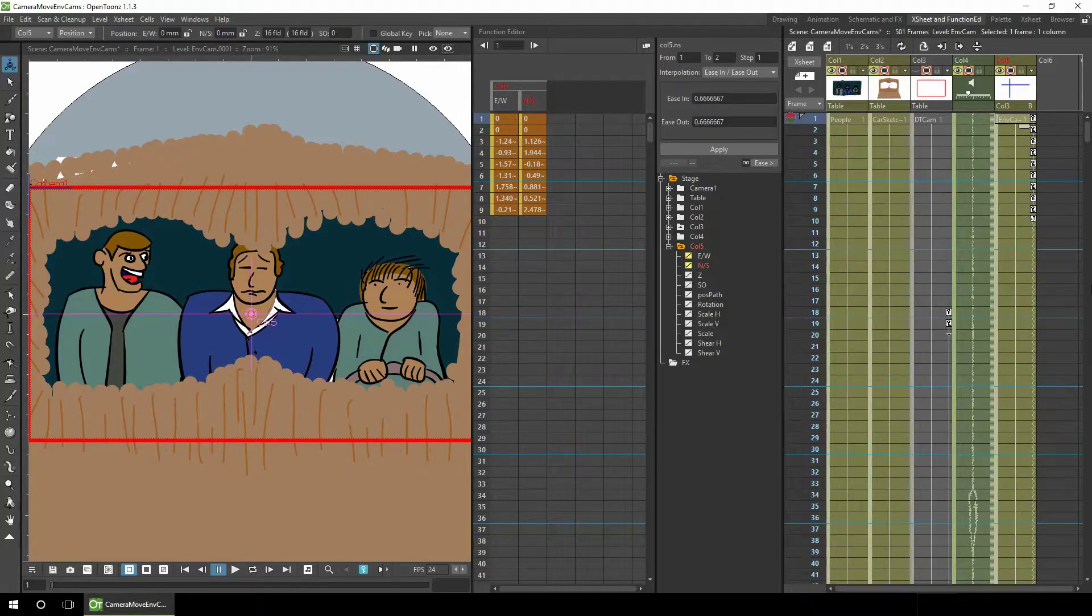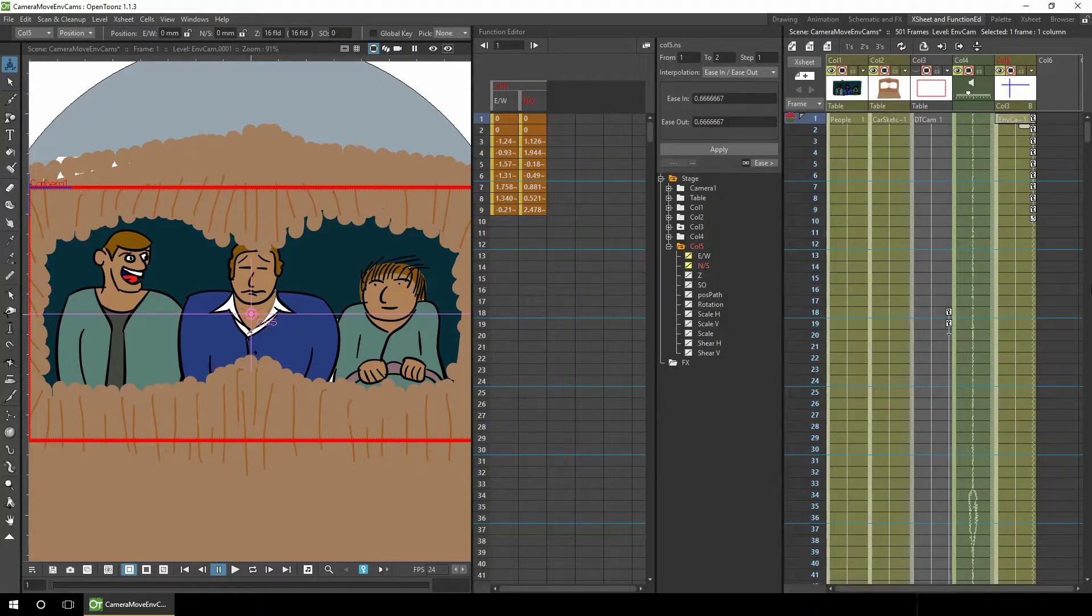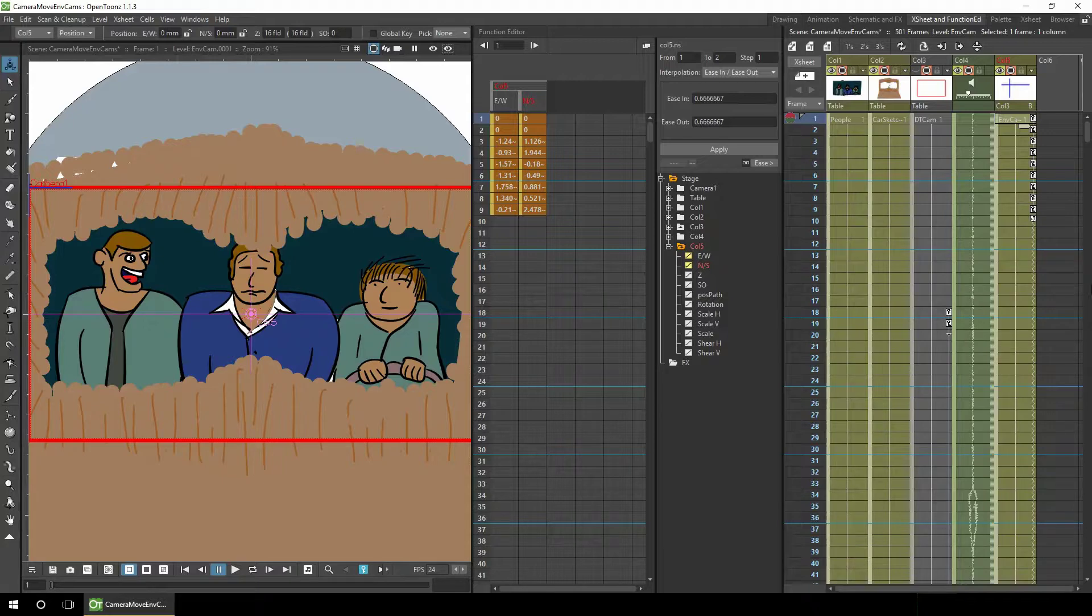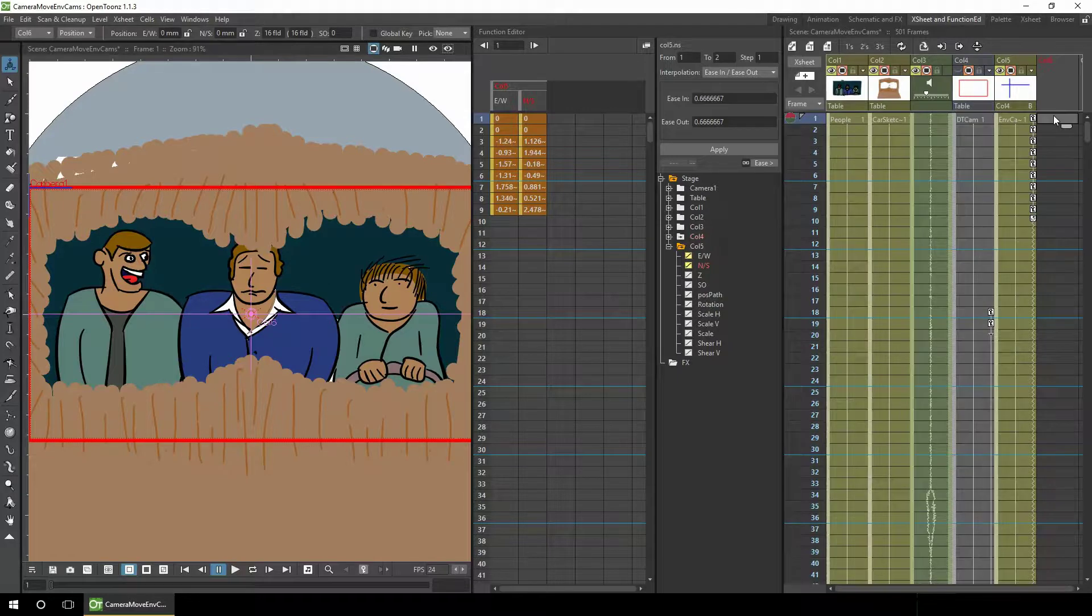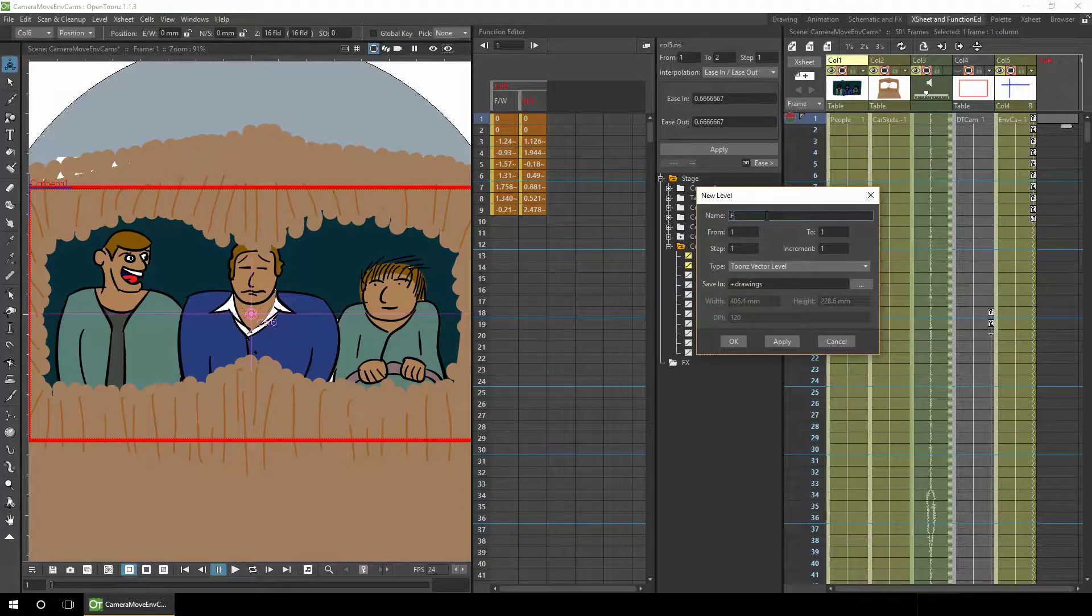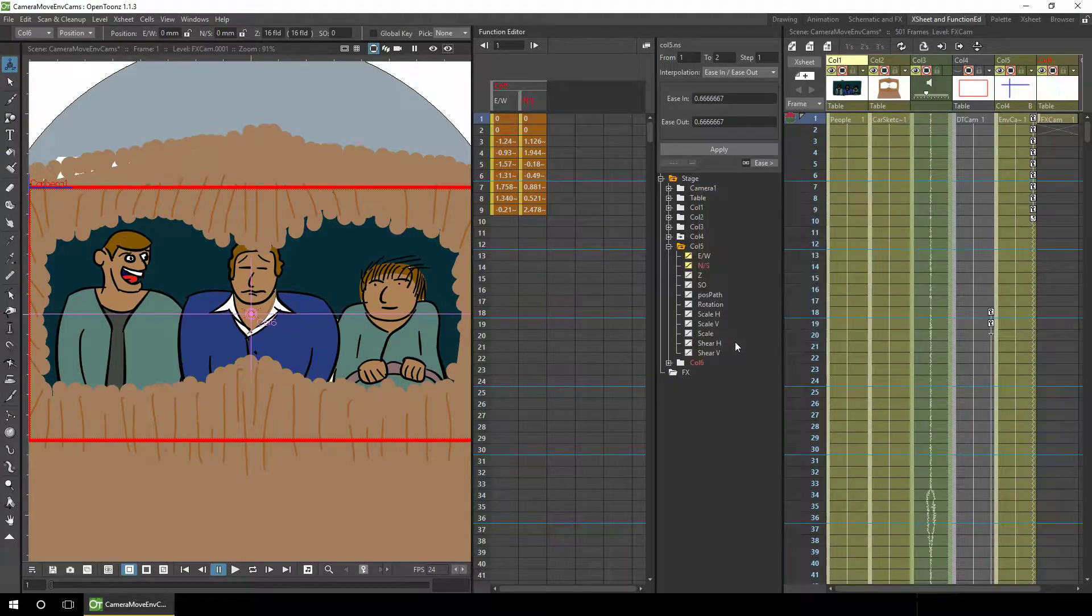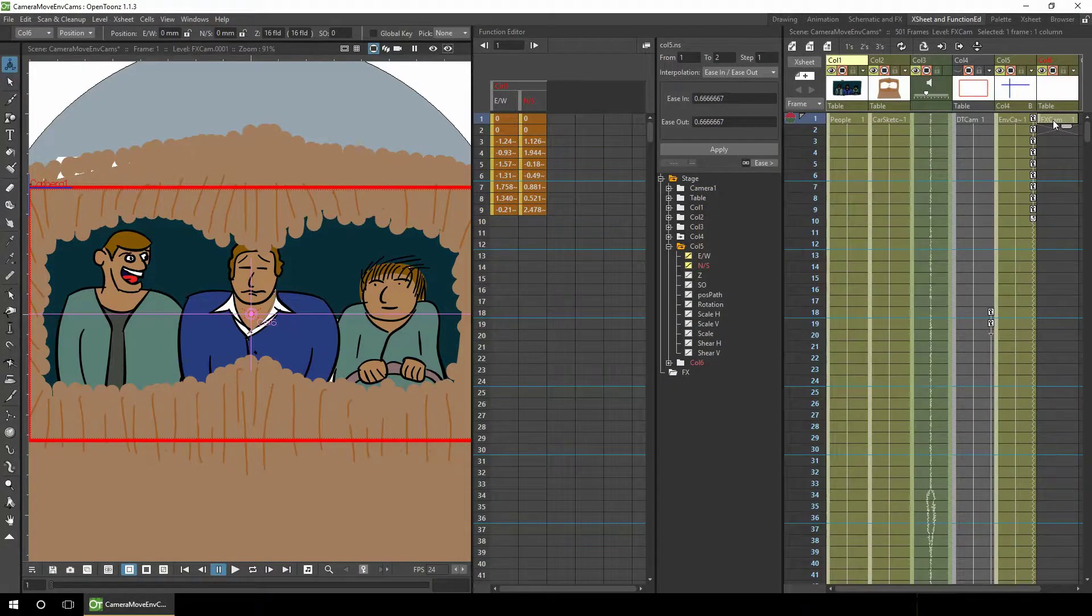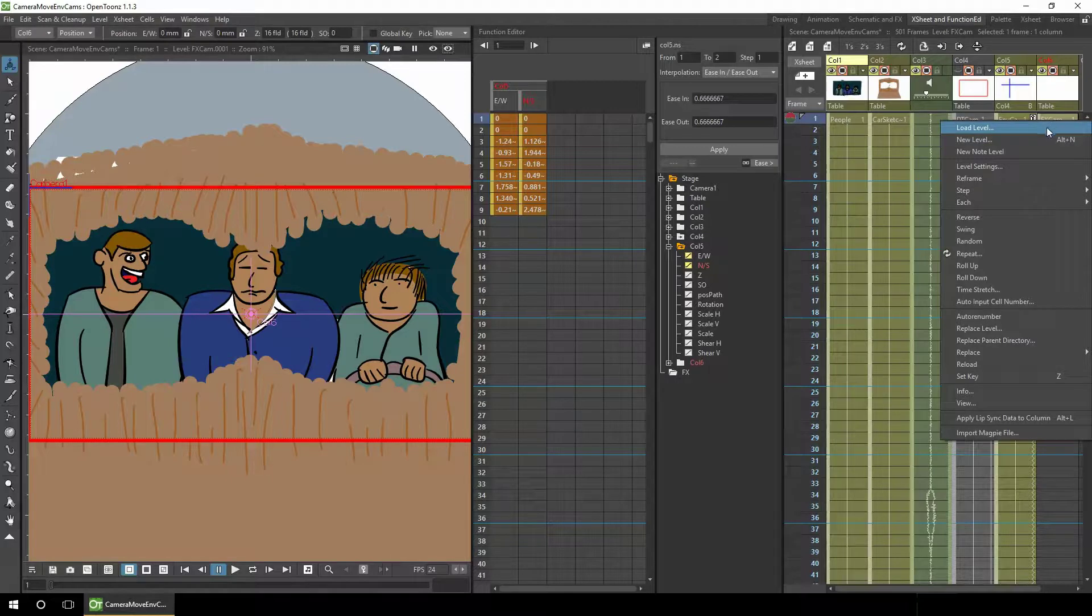So one final camera movement you might want to add is for a single one-off effect. For instance, an explosion, or to simulate heavy footsteps, or perhaps a monster like a Godzilla or a T-Rex walking. But I'll add one in here just to simulate hitting a bump in the road. So let's add a new level. And we'll call this one FX cam, because it's to add one-off effects. And we'll extend this to the full length of the scene.